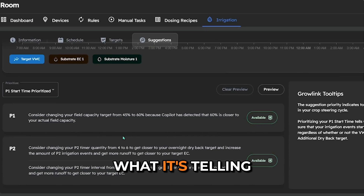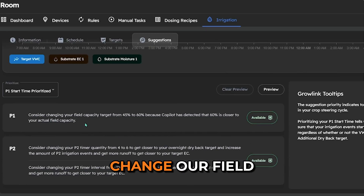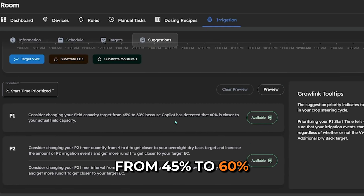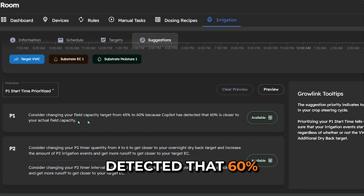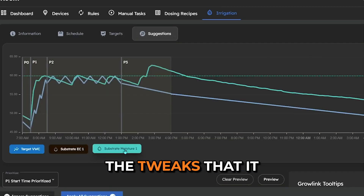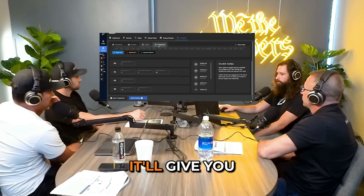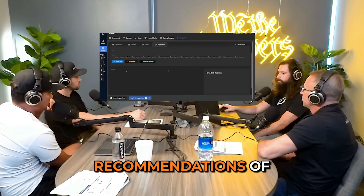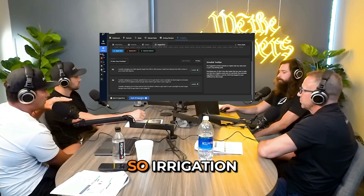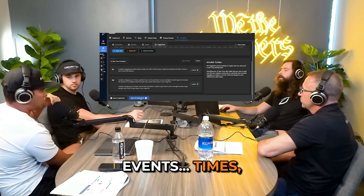What it's telling us to do is change our field capacity target from 45% to 60%, because Copilot has detected that 60% is closer to your actual field capacity. These are the tweaks it needs to make to bring those two together. It'll give you recommendations for changing any of those — irrigation events, times, everything.